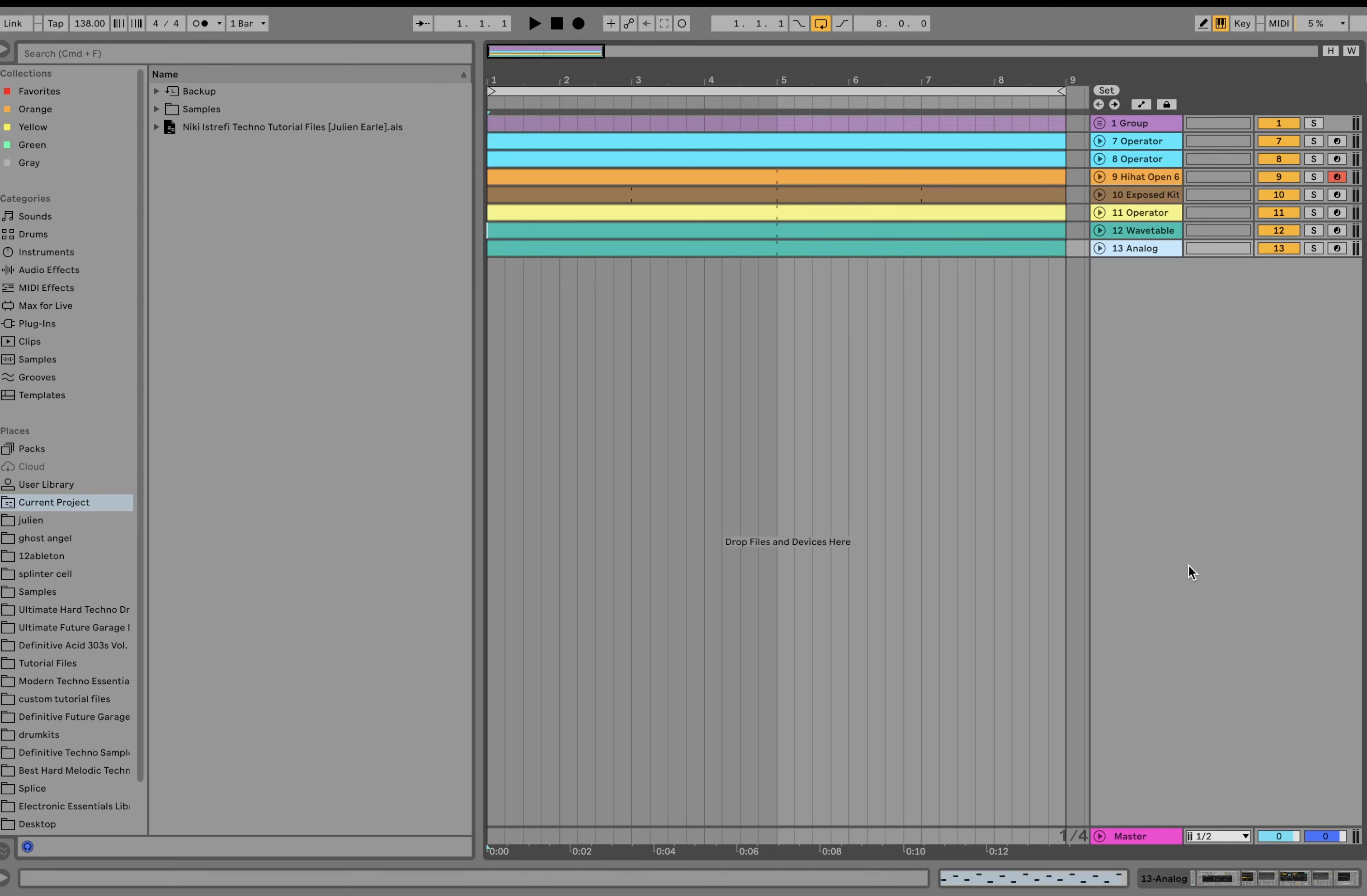It's a really great template. You'll be able to make really awesome Techno tracks today, guaranteed, if you grab this template. Link's at the top of the description. Thanks for the support, everybody. Every little bit helps, and let's dive in.